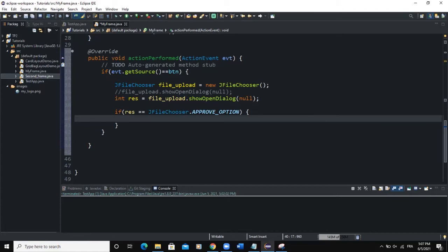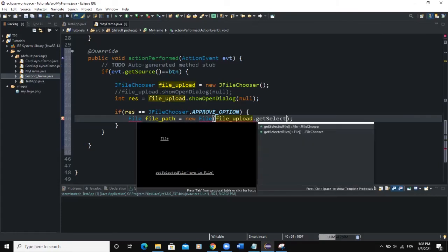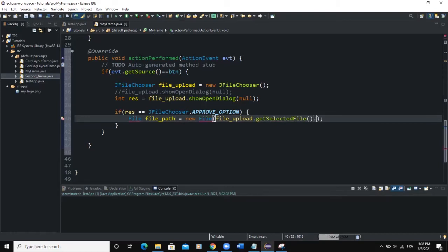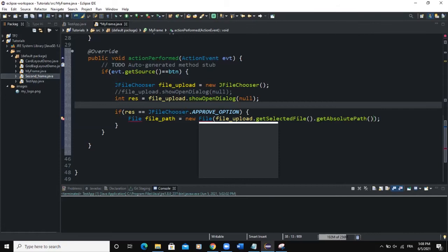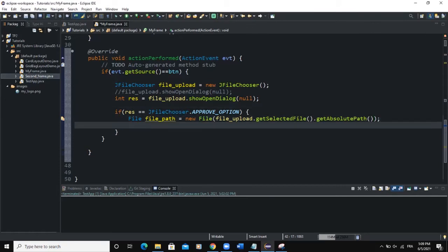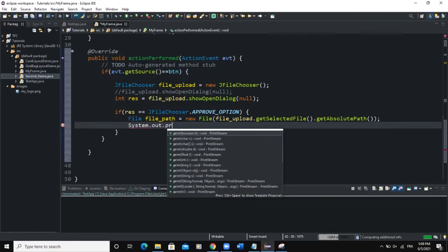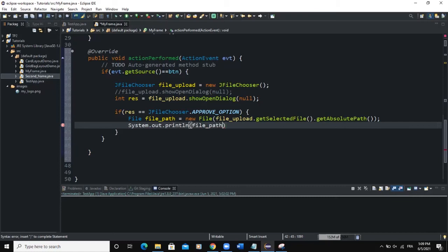Inside the if body, we get the path of the selected file. I'll write: File file_path = new File(file_upload.getSelectedFile().getAbsolutePath()); There's an error — I need to import the File class. This line gets the absolute path of the selected file. Then to output the path: System.out.println(file_path);